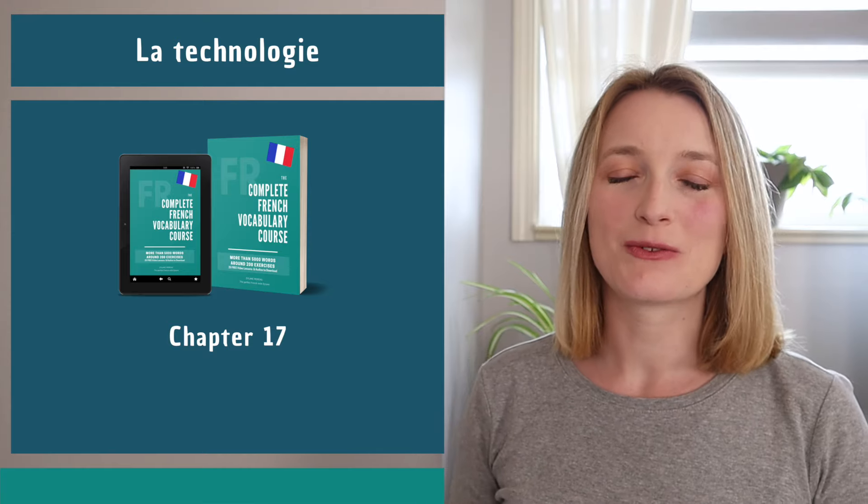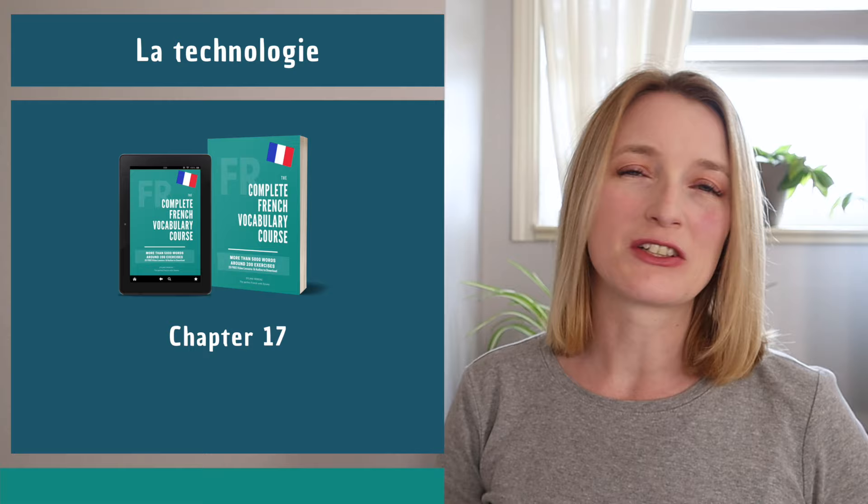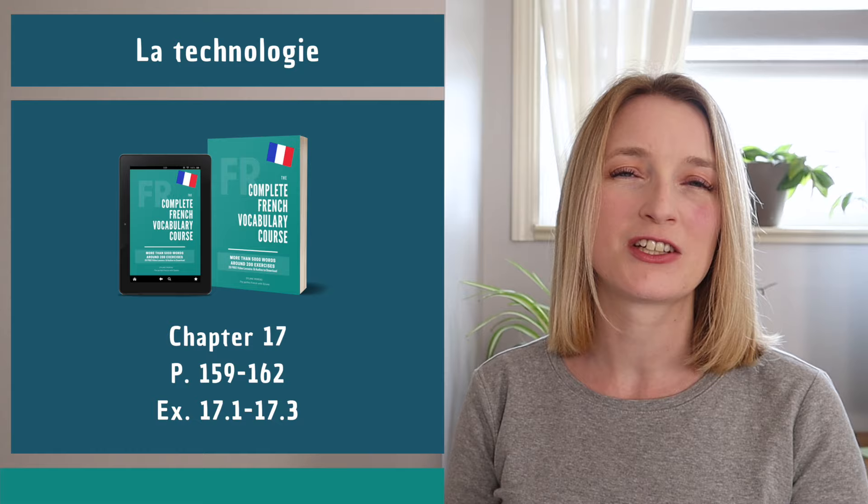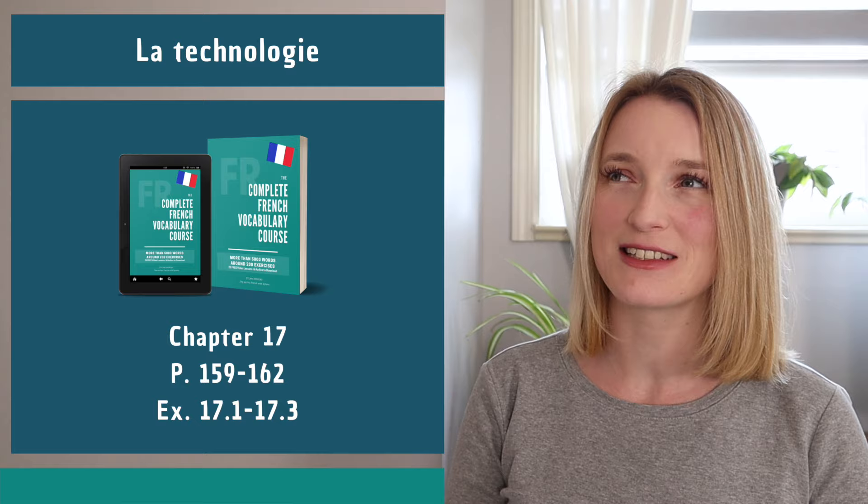Hello everyone and welcome back to The Perfect French with Dylan. Today we are on chapter 17. We are going to see everything about technology, la technologie. It's not as long as the last lesson. We are going from page 159 to 162 and we're doing all the exercises in chapter 17. So we are going to see le téléphone...